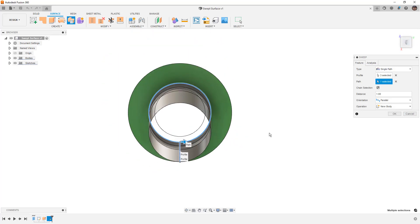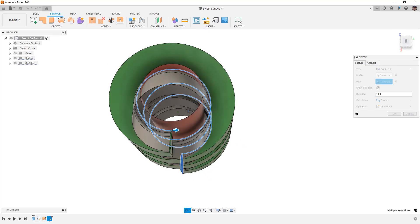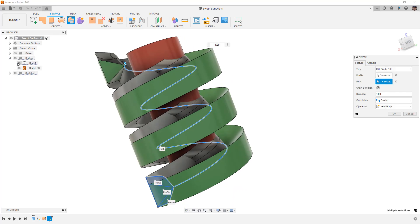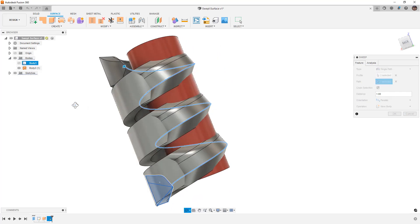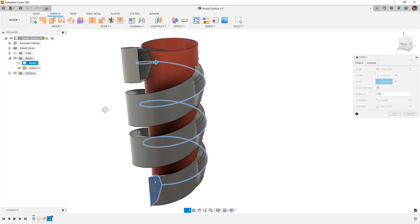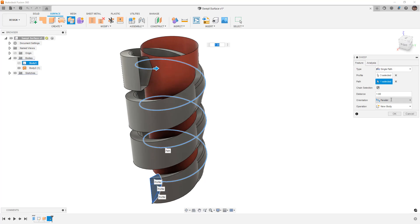If we use parallel, you'll notice that it keeps the profile parallel, but when it gets to the 180-degree position we're essentially going through the solid body. If we were to hide the coil here, you can see exactly what's happening. So that's not exactly the ideal result.